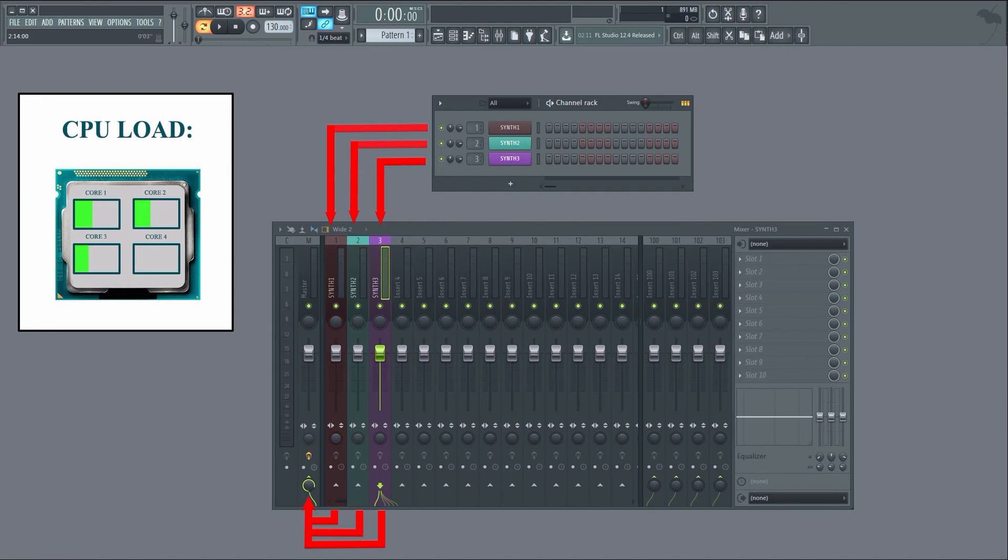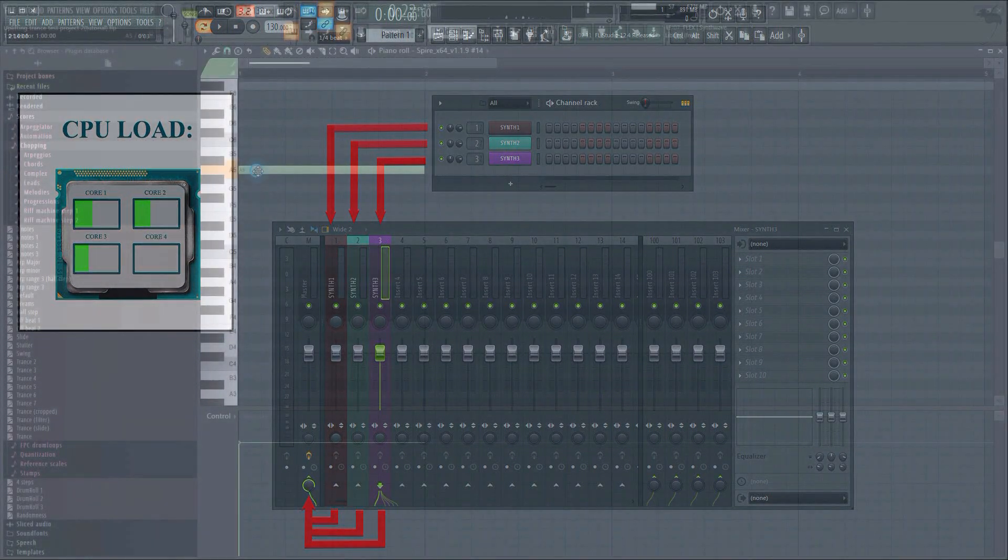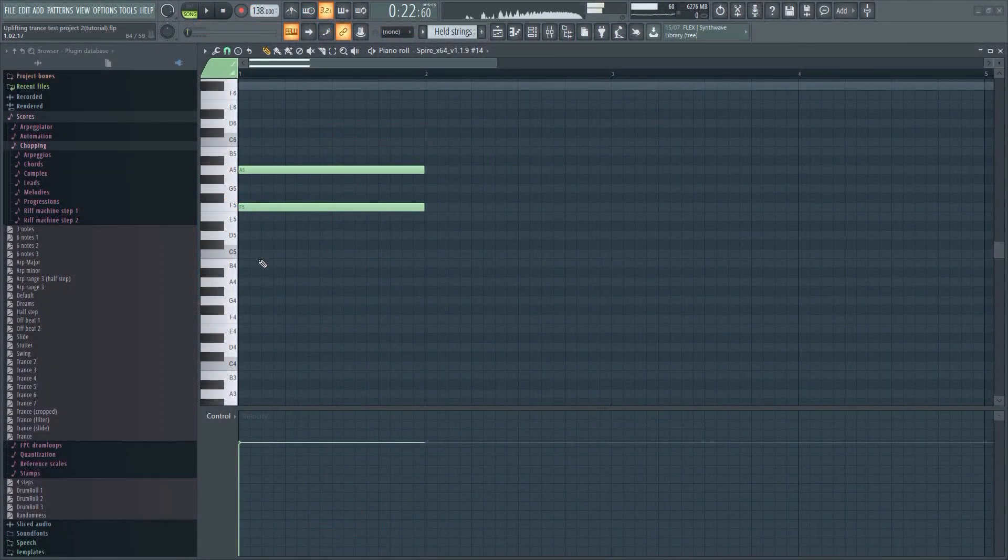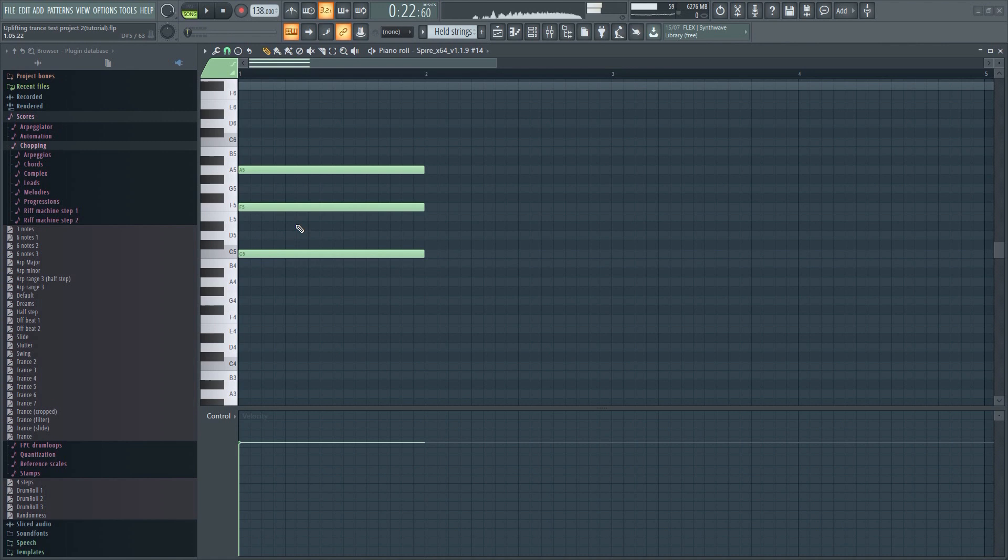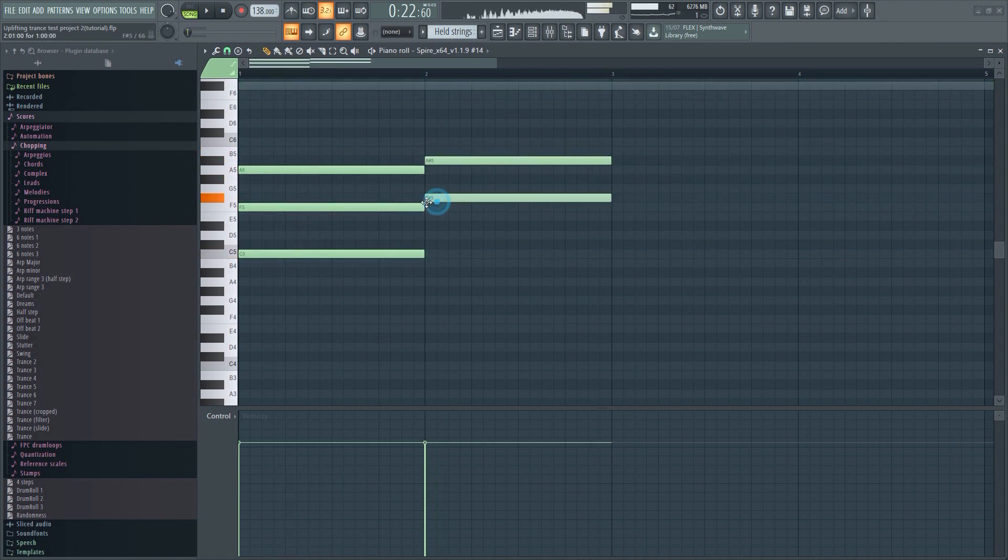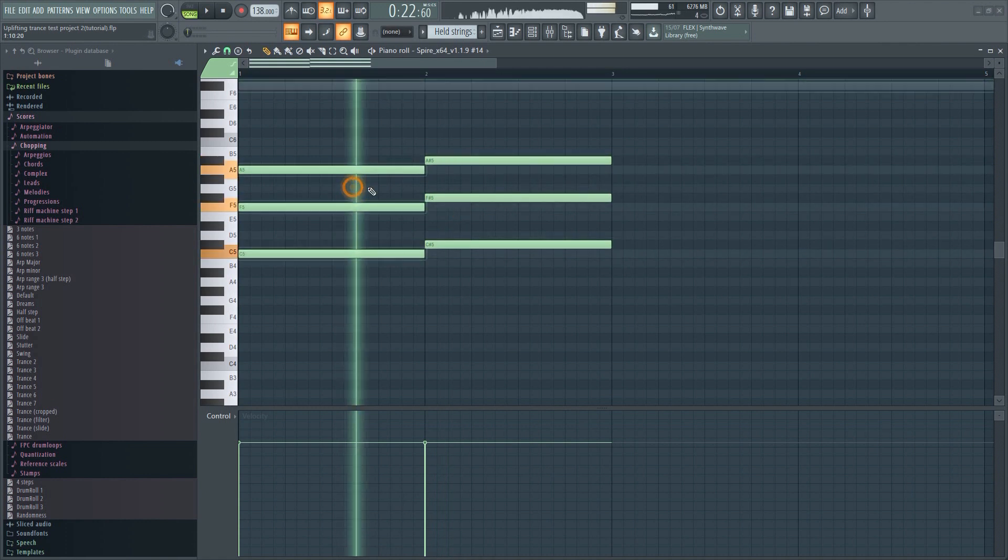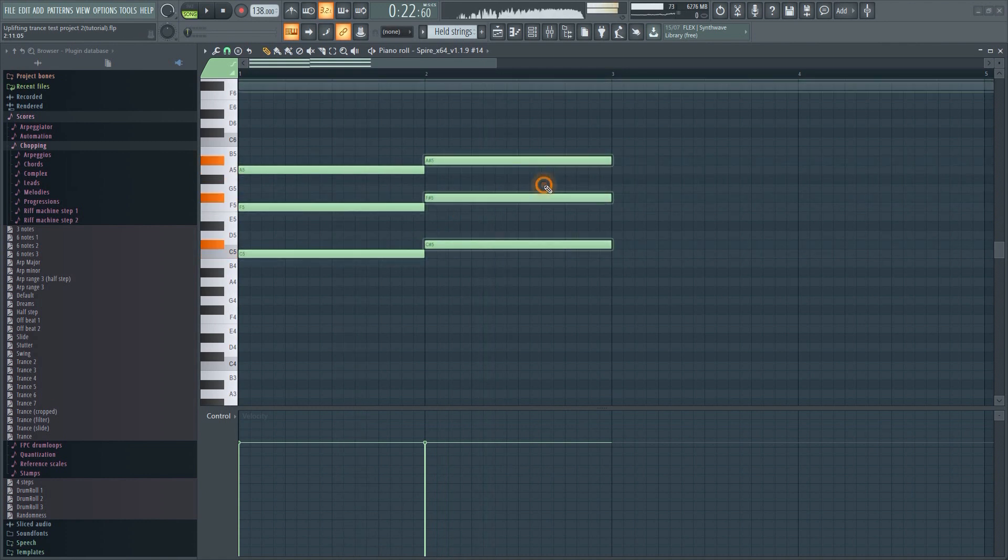However, when it comes to music production, the opposite is often the case because you can't always process in parallel. Single-core performance now suddenly becomes much more important. Sure, you'll still benefit from having more cores, but only to an extent. This has to do with the way all DAWs process information.